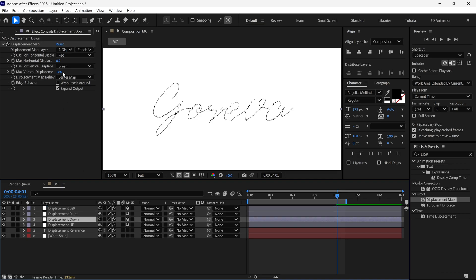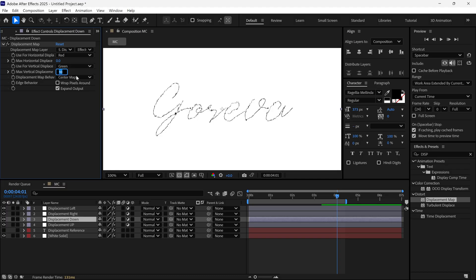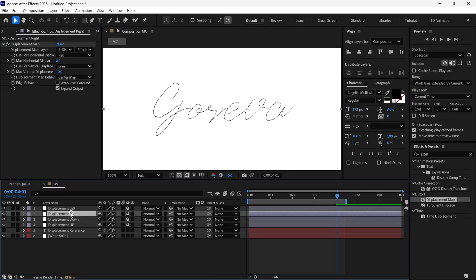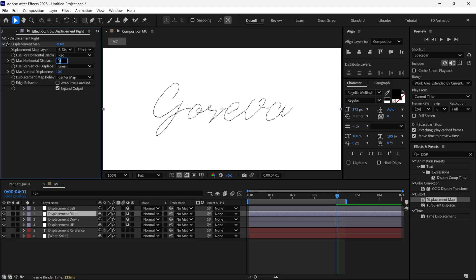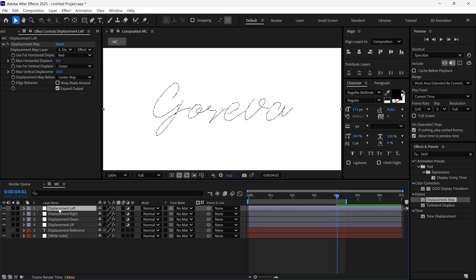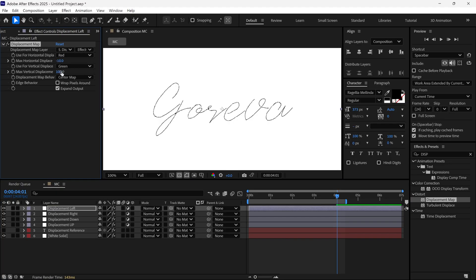For the Down layer, change the Vertical Displacement to Negative 10. For the Right layer, set Horizontal Displacement to 10 and Vertical Displacement to 0. For the Left layer, set Horizontal Displacement to Negative 10 and Vertical Displacement to 0.